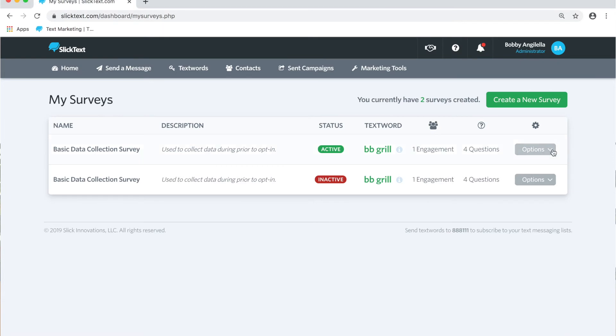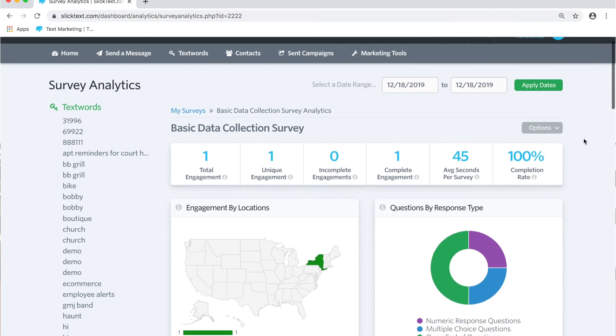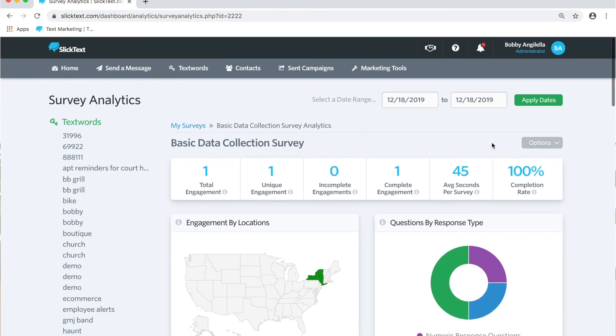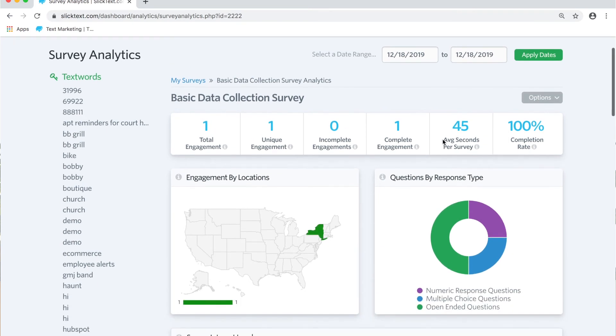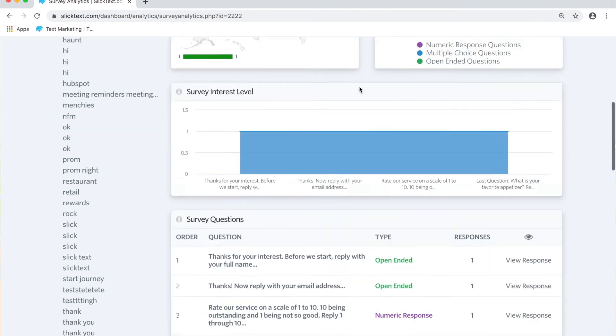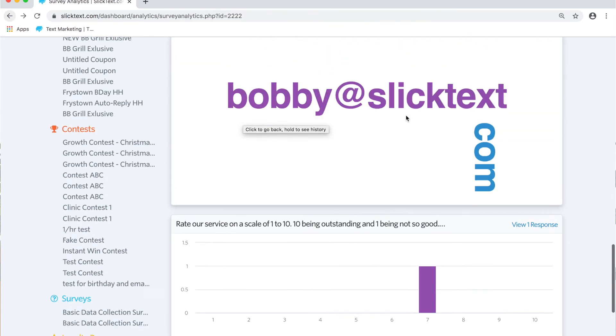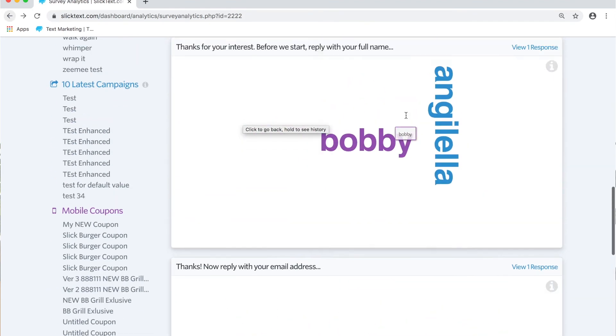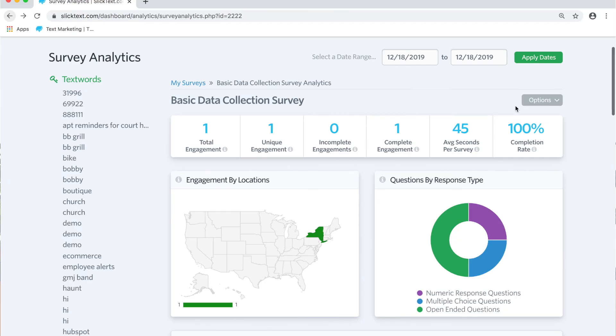So last thing we want to check out here is viewing the analytics. Let's check that out. On the analytics page we can see some really basic information of a date range. We can also see how many people have completed.